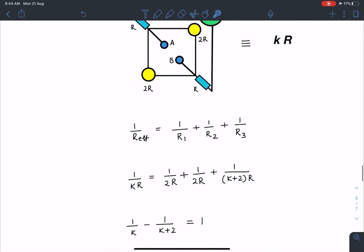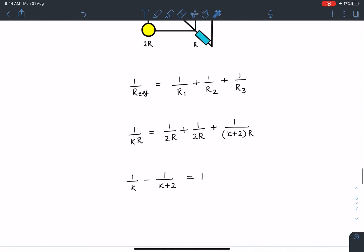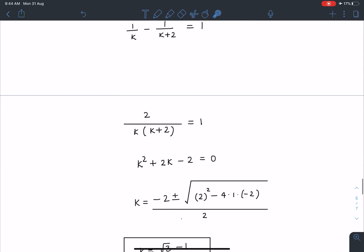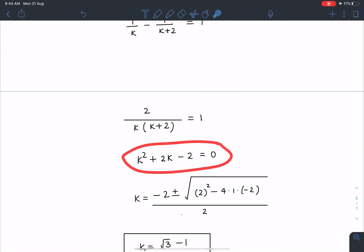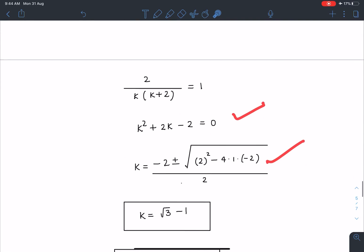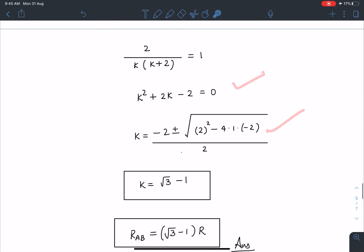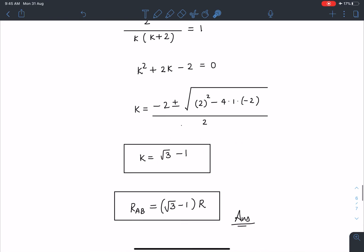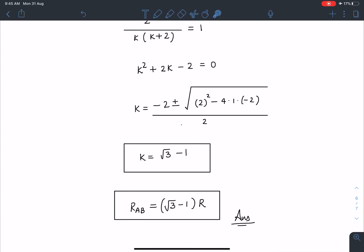Simplifying that equation gives a quadratic with two roots — one positive and one negative. Taking the positive root, K = √3 − 1. Once I know this value of K, the effective resistance across points A and B is (√3 − 1) × R. That is the answer for this problem.